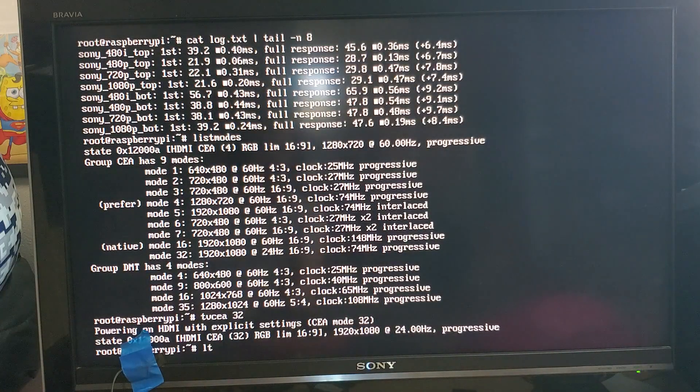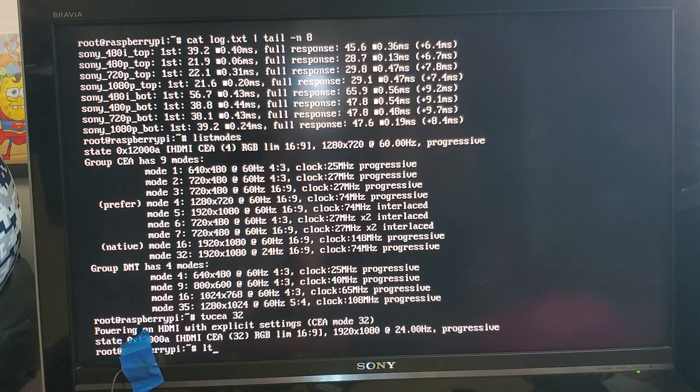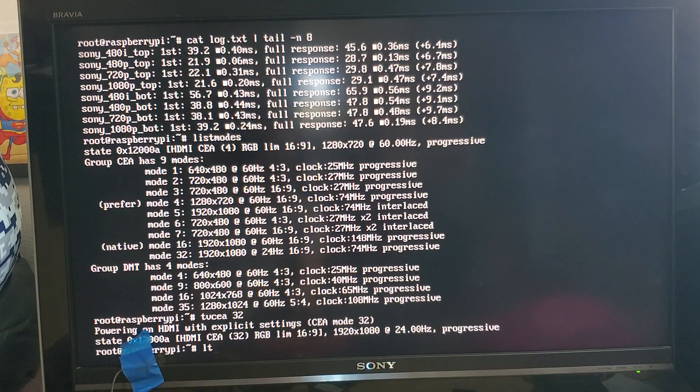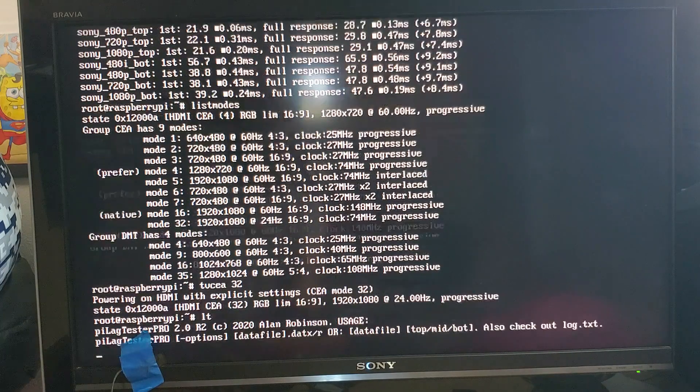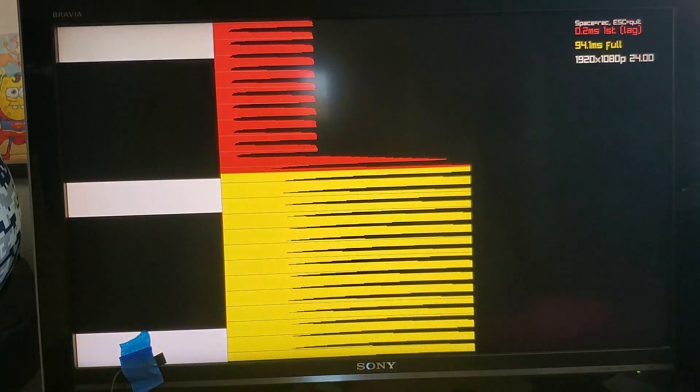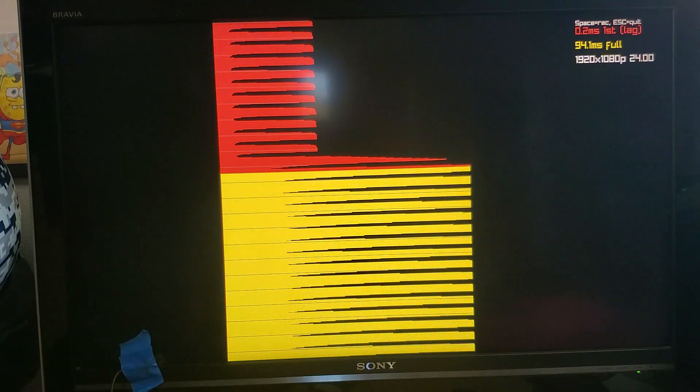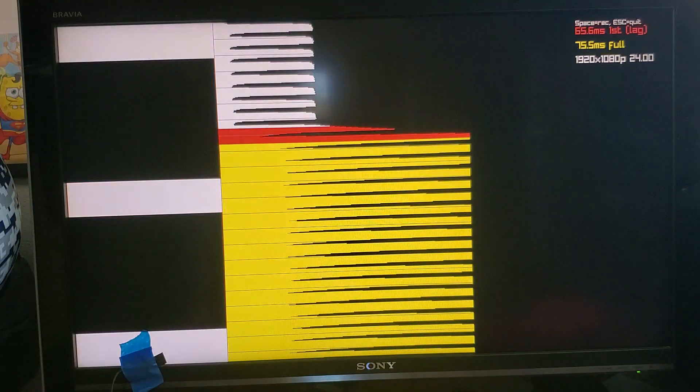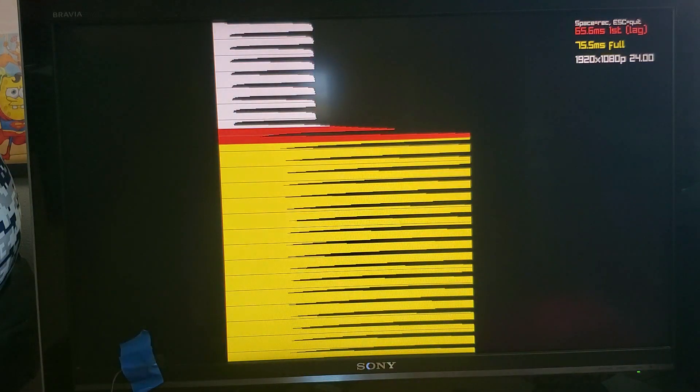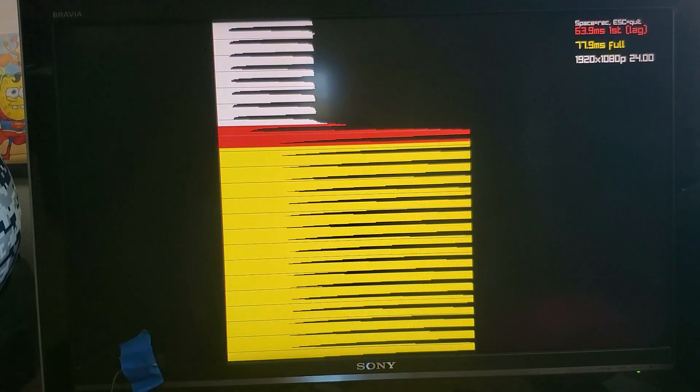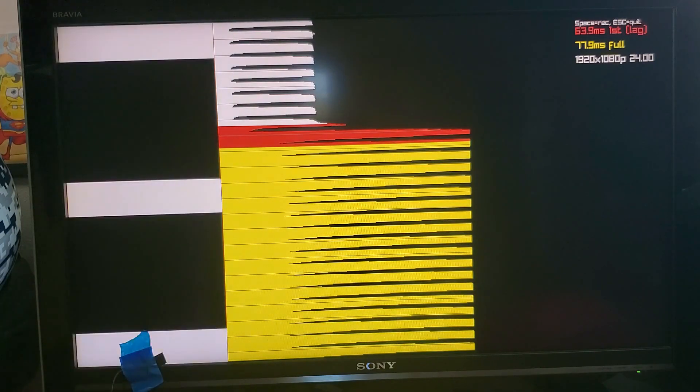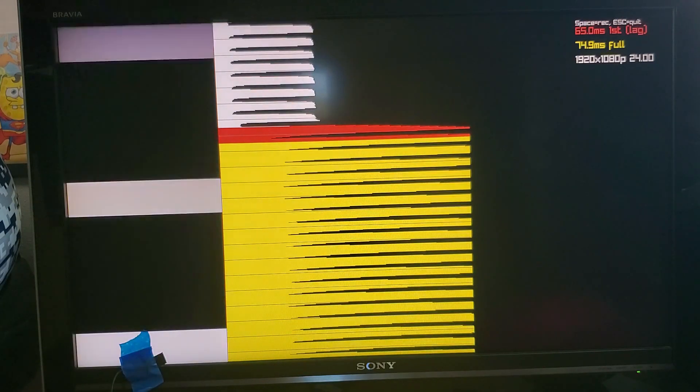So this is a mode that's specifically useful for watching movies 24Hz and then we can see here whether or not the TV actually synchronizes to that. So you don't really care about lag when you're watching a movie but you might like to know that the TV is actually really displaying 24Hz and not just pretending.